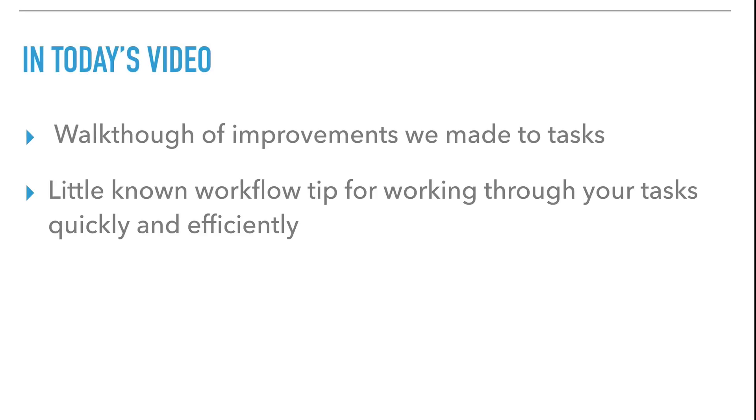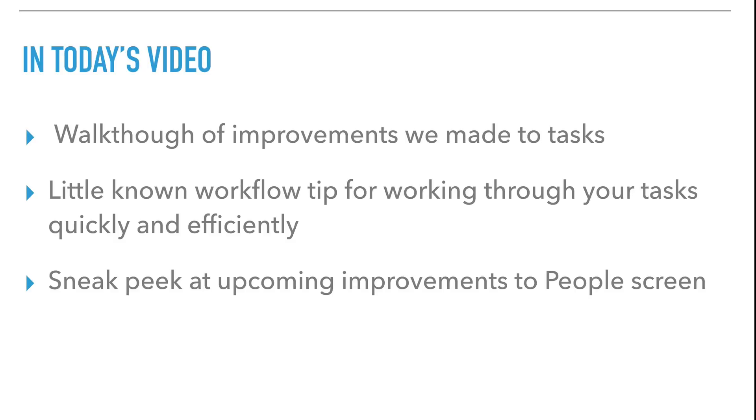In addition to that, I'm going to show you a little known workflow feature that we have that can cut a lot of time off of working through your follow-up tasks, and then I'm going to give you a sneak peek into some more improvements we're working on in Follow-Up Boss.